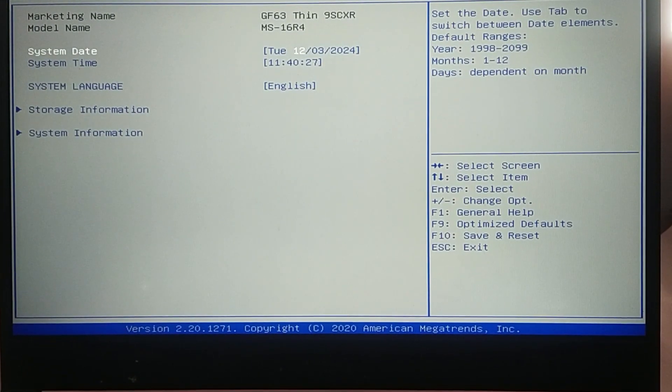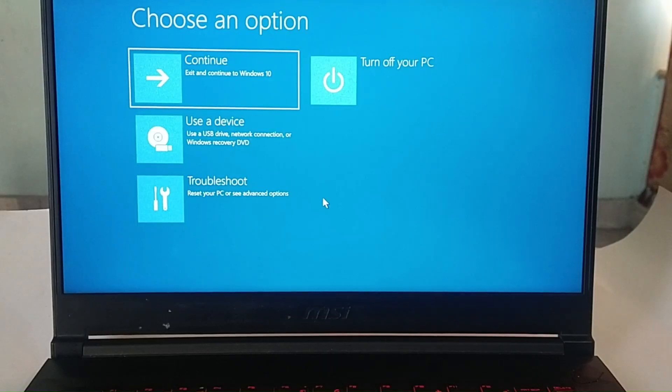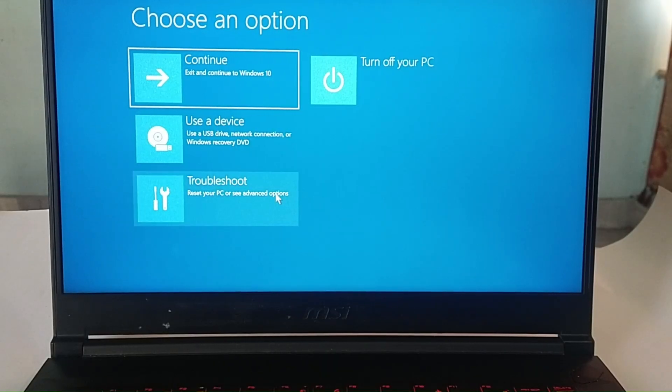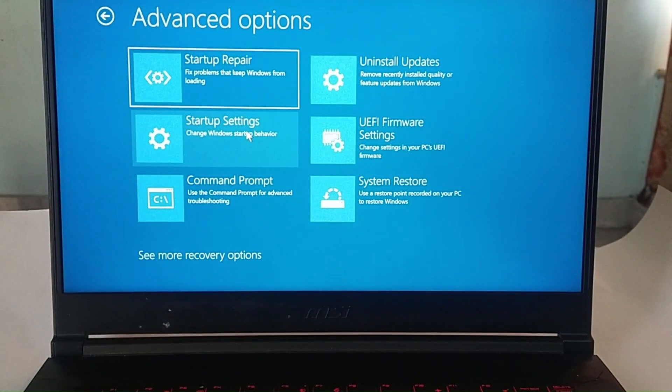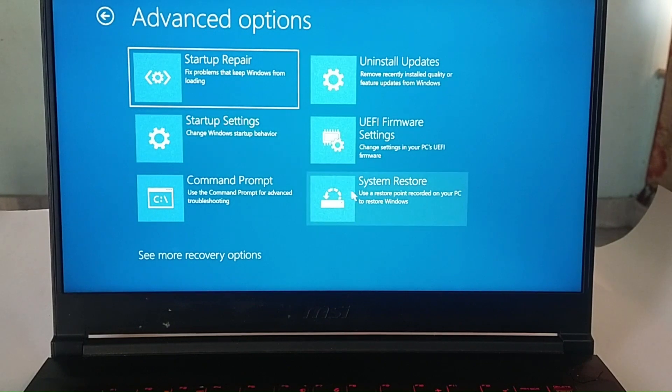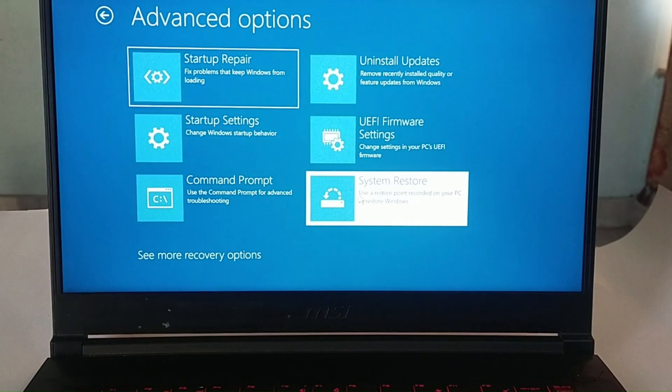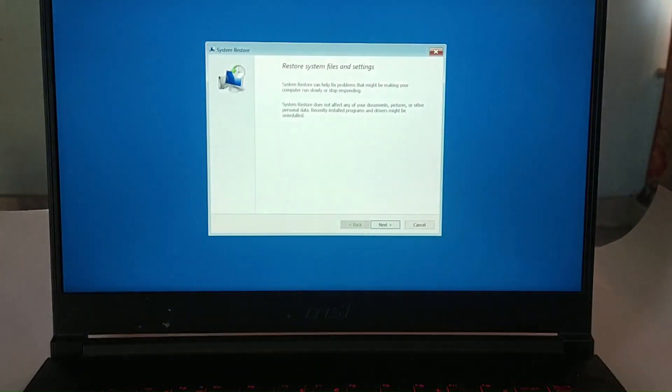Fix 4: System restore. If crash begins after a recent change, consider performing a system restore to revert your laptop to a previous date.